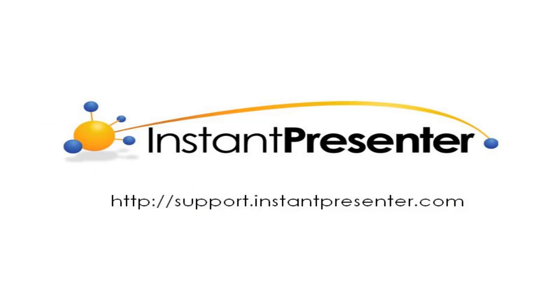And that's it for our new user overview. For more information on any of these feel free to visit our support site at support.instantpresenter.com. Have a great day!